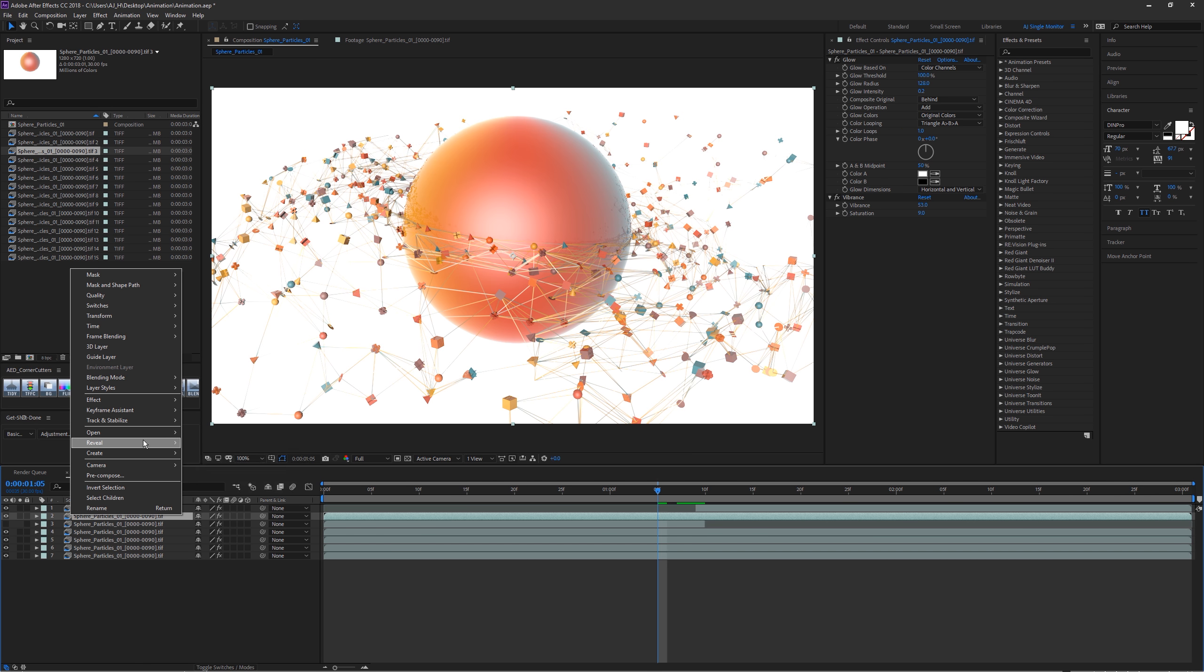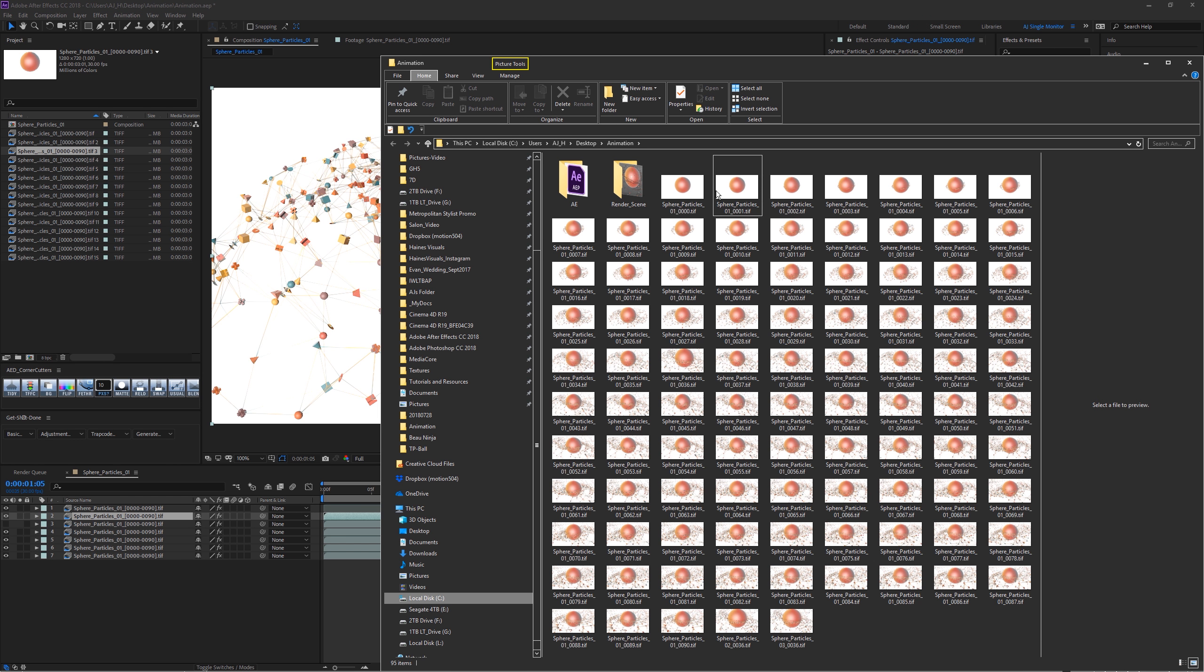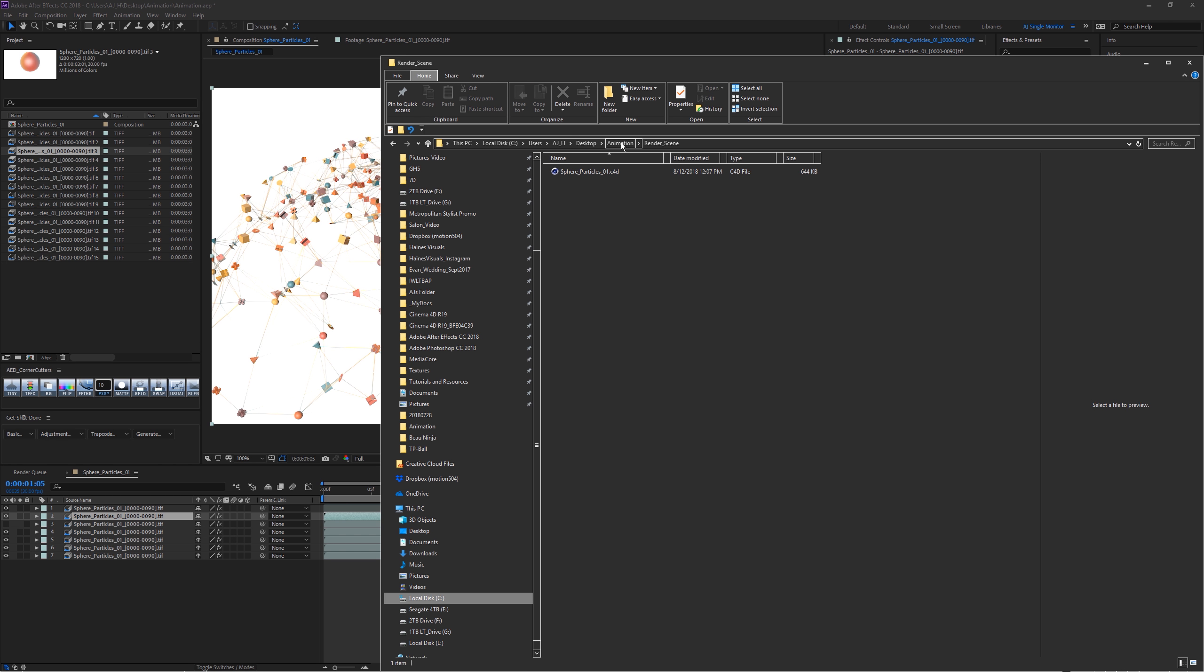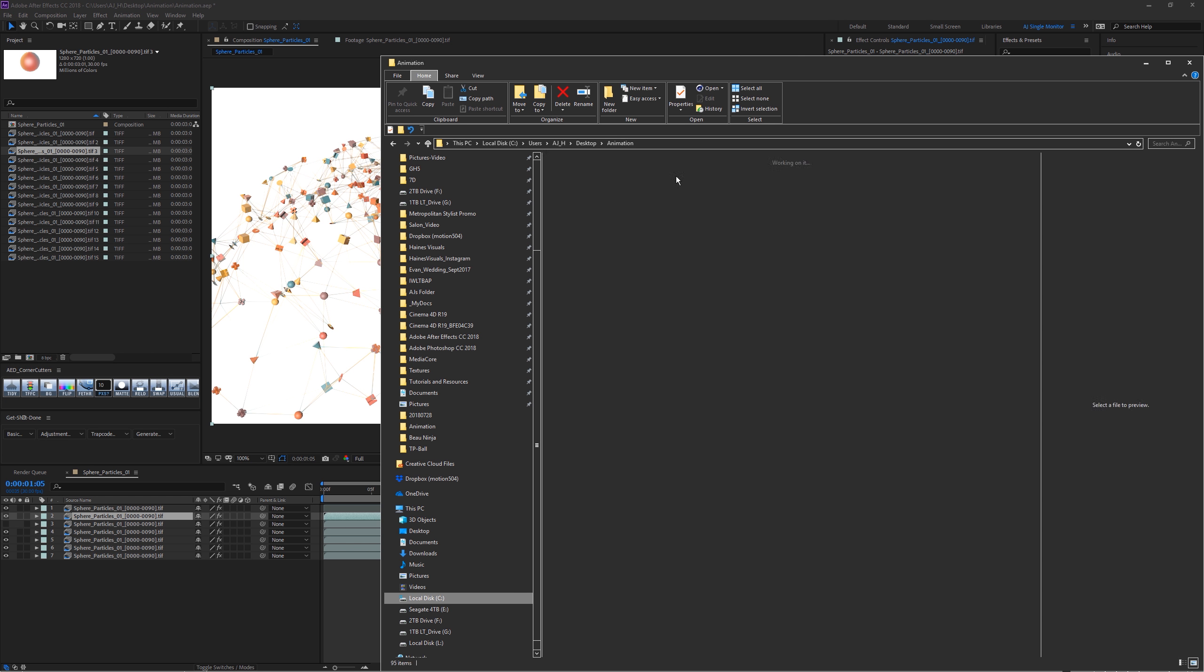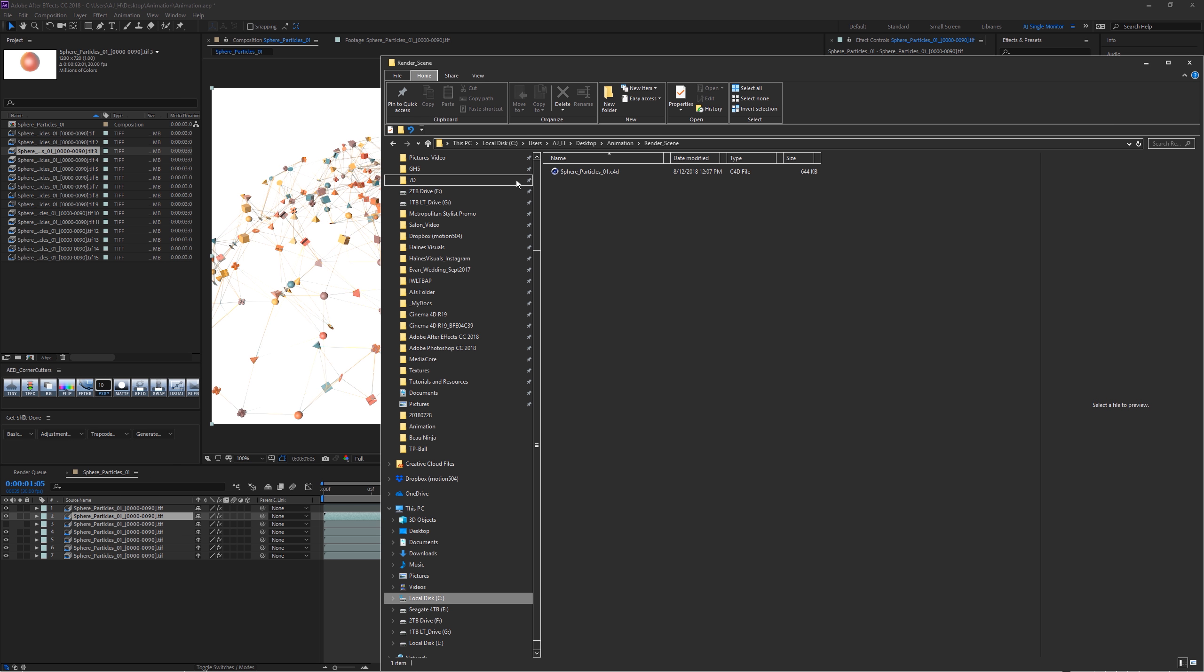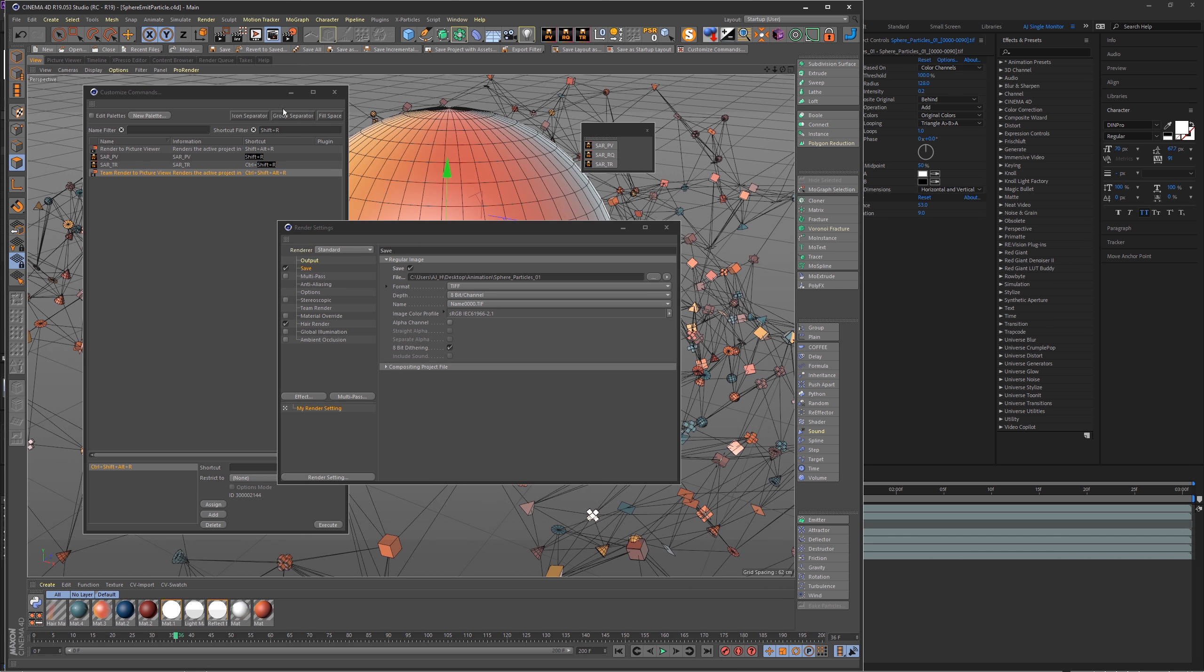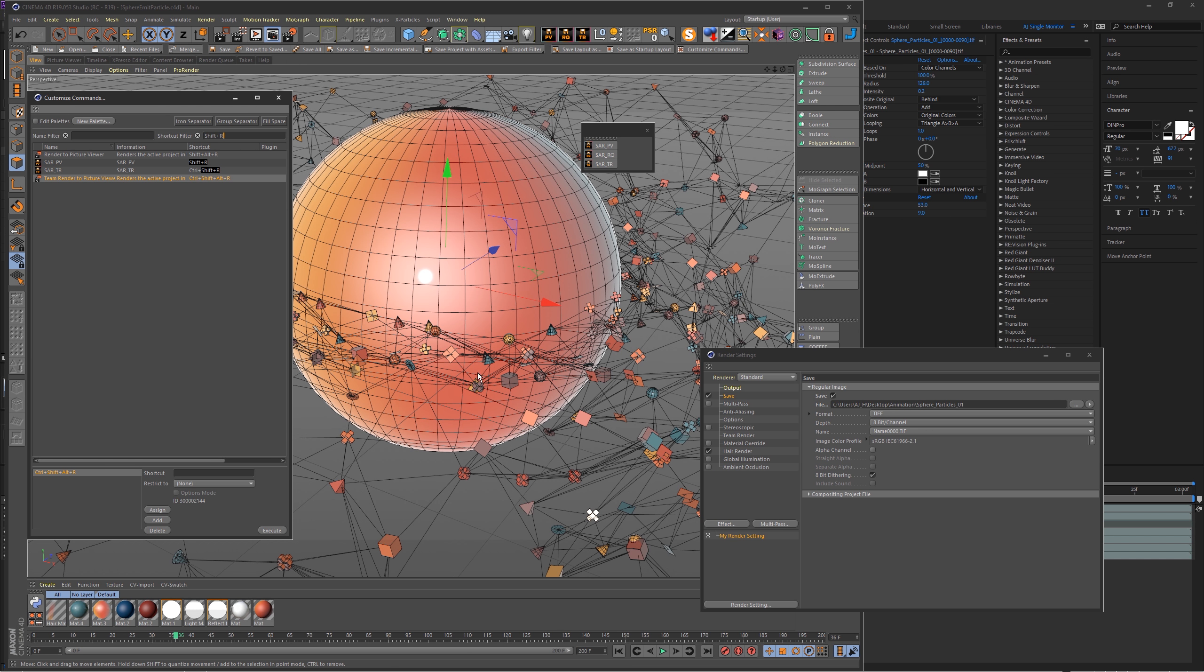In After Effects, one of two ways you can find that render file super easy is either select your files here or up here, and you can right-click and go to Reveal, Reveal in Explorer, and it will find where those files are. Sure enough, in the file output you have your Render Scene folder, and now you can easily find your Cinema 4D file that correlates to your render file and just open it up really quick and tweak it and save it out again, no having to dig around for the file that created it.